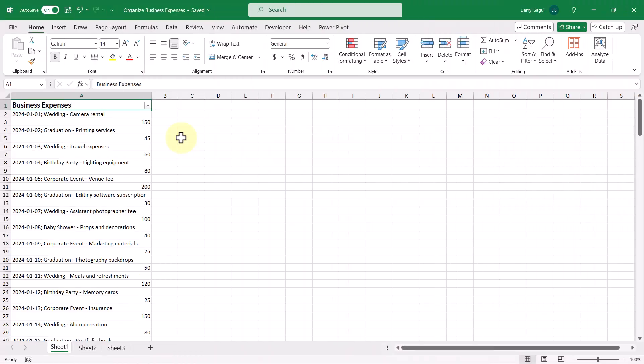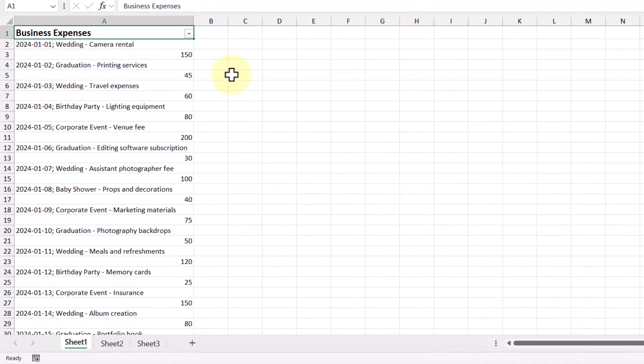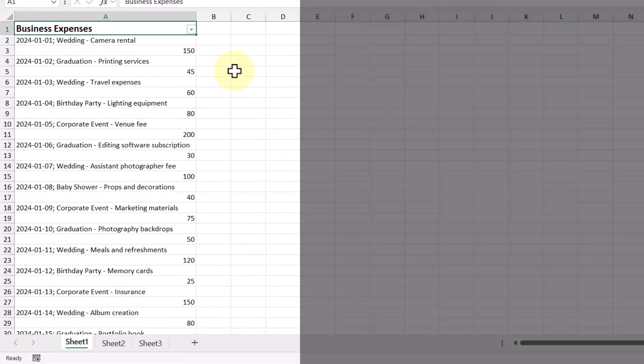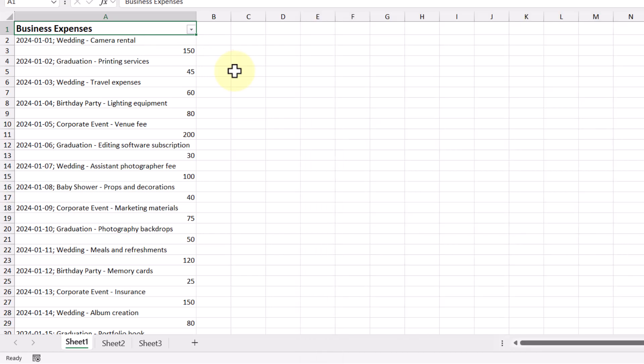A friend of mine reached out with an interesting problem. They had an Excel file containing a single column of business expenses. Each transaction had the date and description all contained in one cell with the corresponding expense amount in the cell right below it. As you can imagine, this made it pretty difficult to analyze and understand the data at a glance.